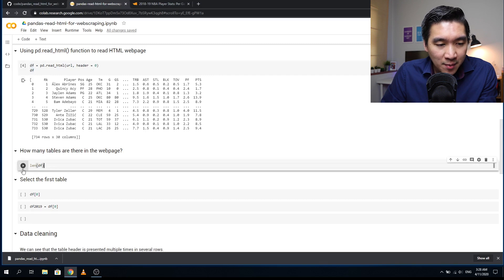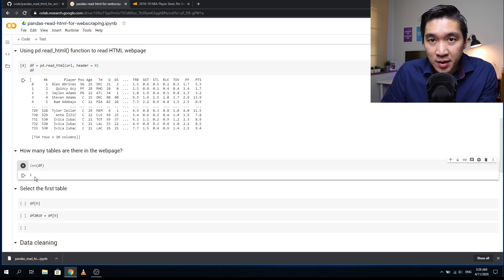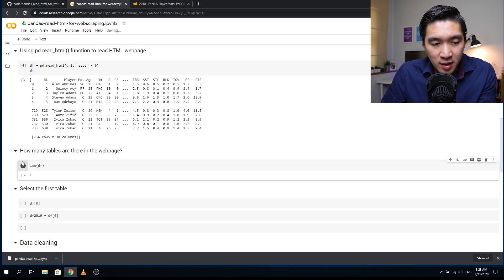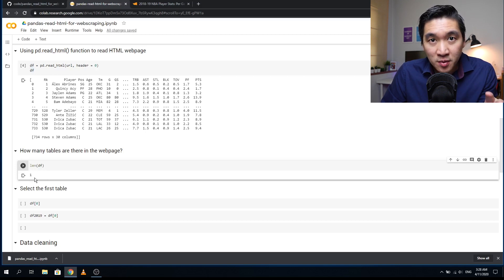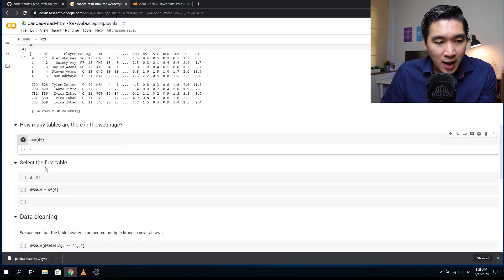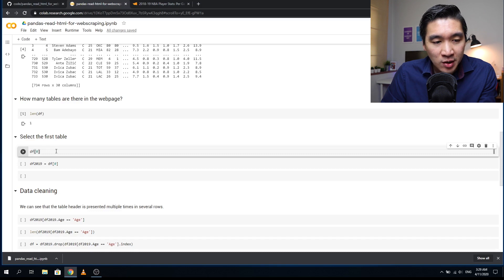Let's see how many tables are in the webpage. Using the length function, we see there is only one table. This is really straightforward. In cases where web pages contain multiple tables, you'll have to determine which table you want.